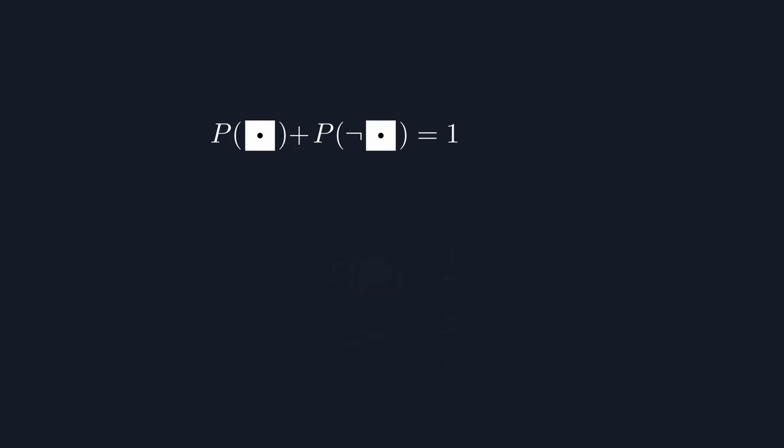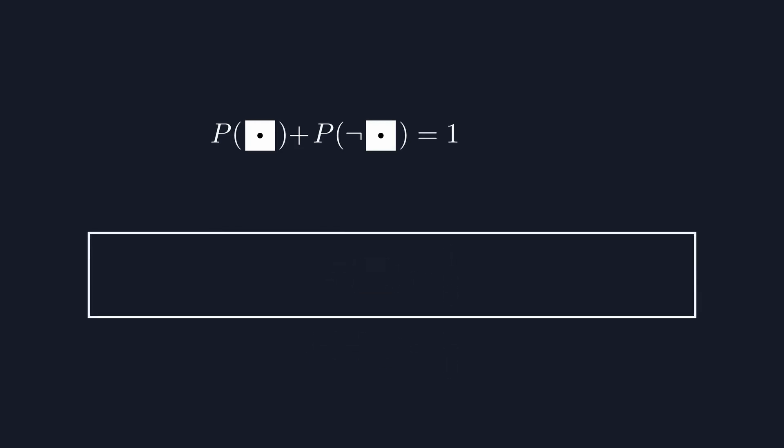We can visualize this idea using a bar with the area equal to 1, and shading in 1 sixth of this bar to represent our dice roll of 1. The rest of the bar represents not rolling a 1. If we want to take this further, we can draw out every possible dice roll, like this.